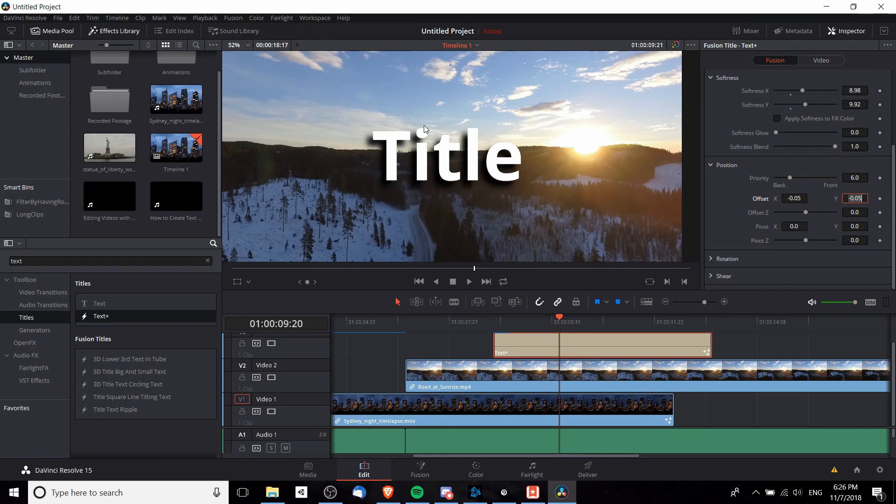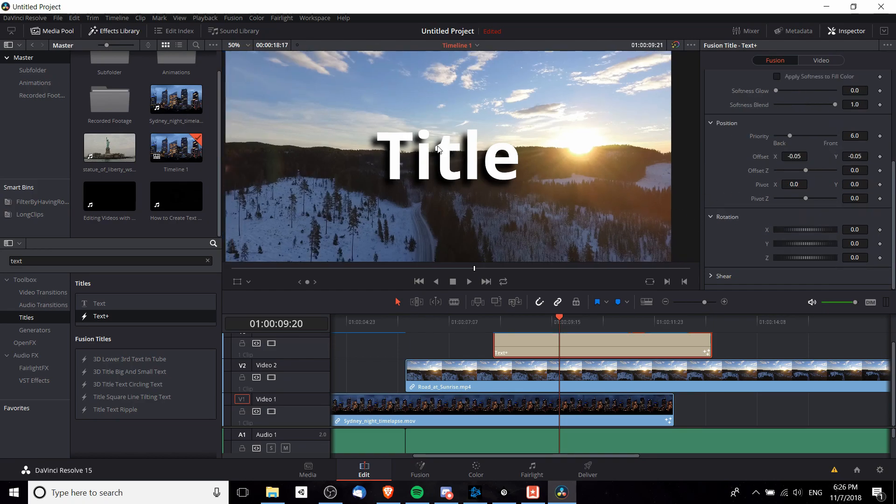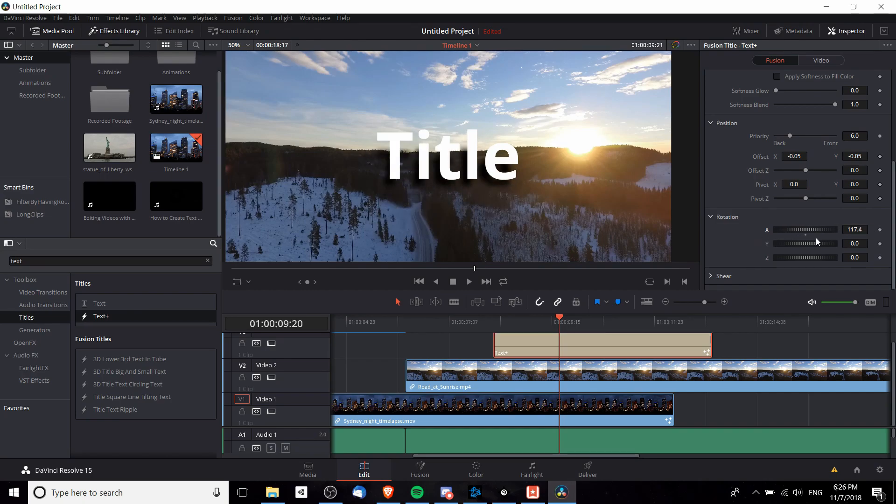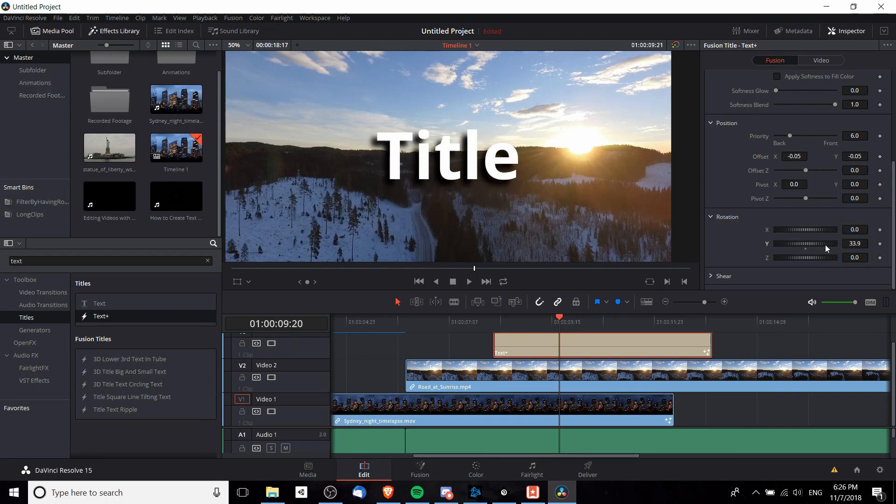You can also rotate these text elements. If for some reason you want the shadow to show up on a different position, maybe you're doing some kind of little animation here with the keyframes, you have the option to do that and you can rotate it on any axis.